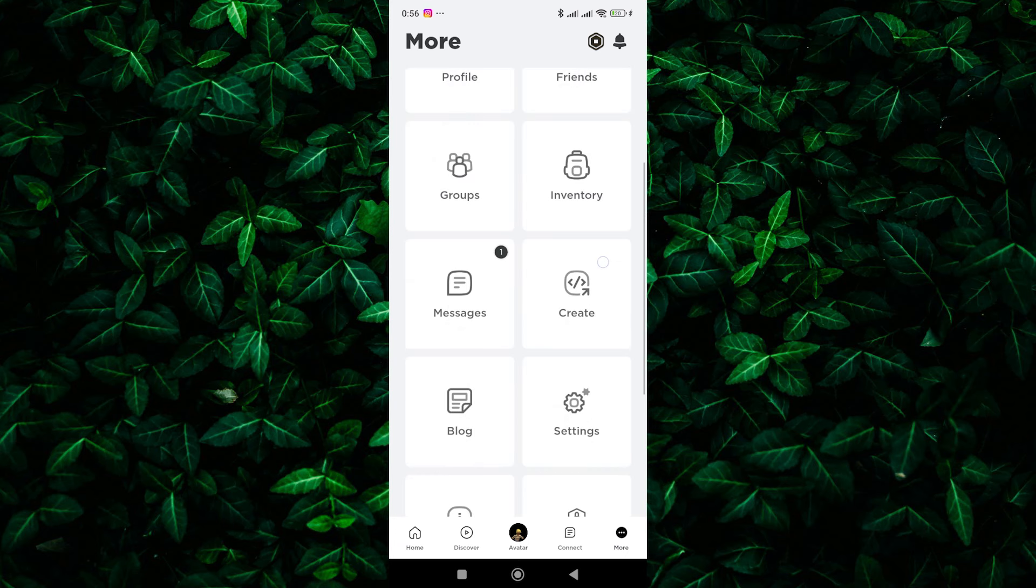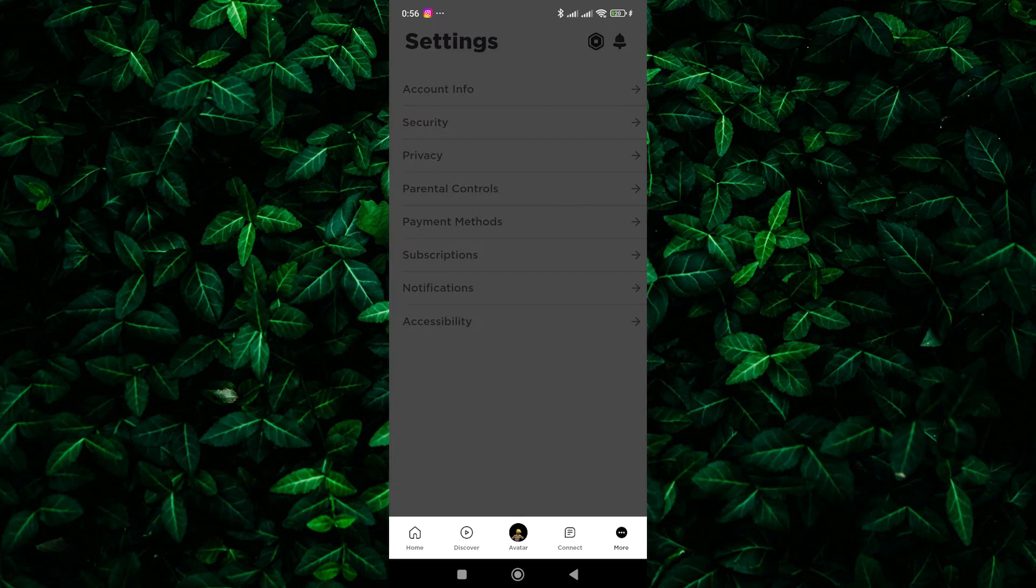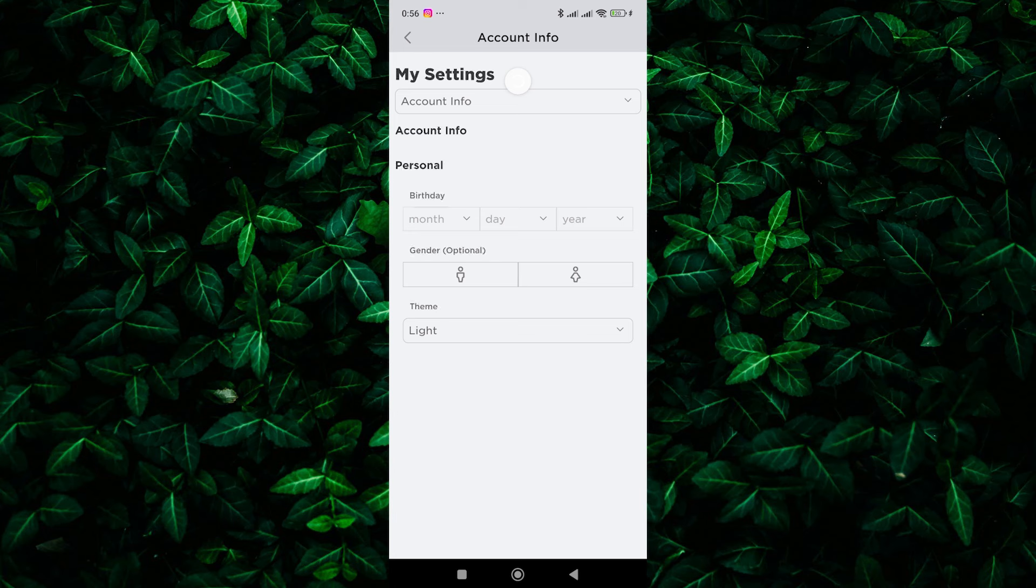On the menu, scroll down and tap on the Settings option. In the Settings menu, look for the option labeled Account Info. Tap on it to access your account settings.